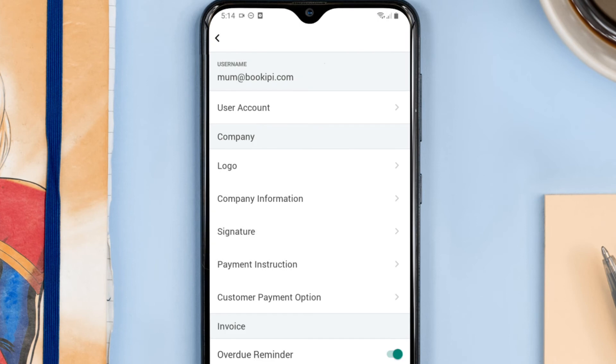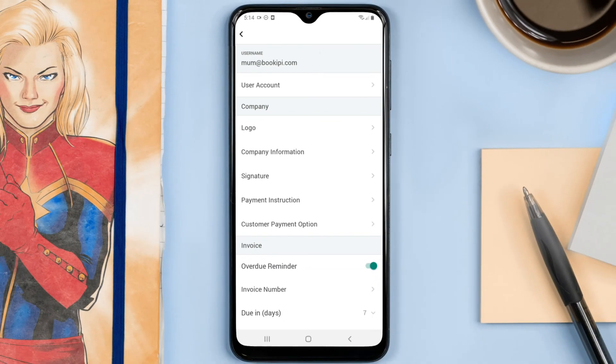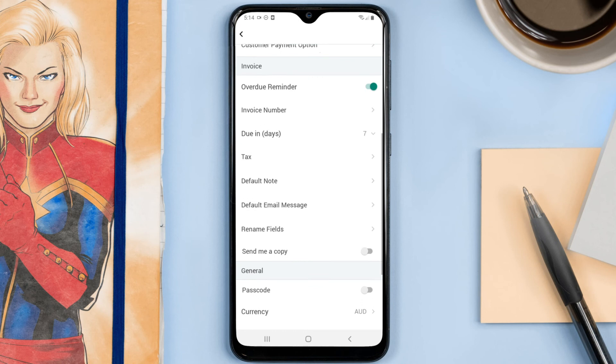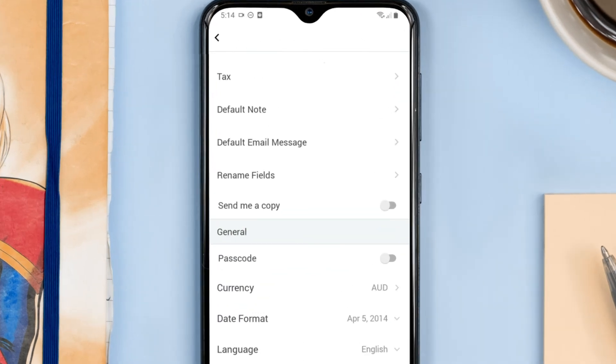I want to send an automatic reminder to my customers if they don't pay me. You can also edit your invoice number, your due dates, tax notes, and more.